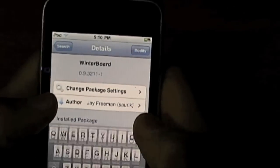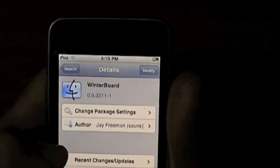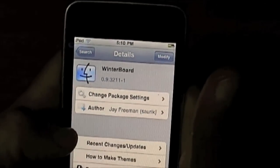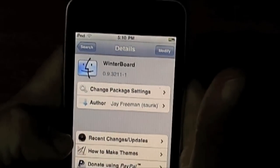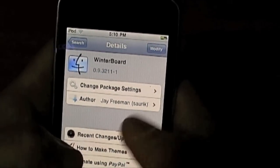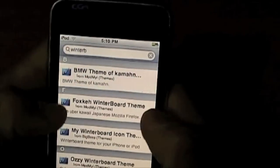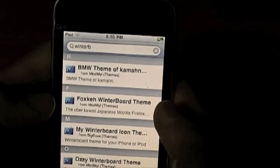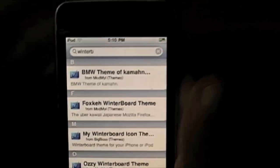Once you've got Winterboard installed — press install; mine says modify because I've already got it — your device will ask you to reboot. Just restart your device and then go back into Cydia after you've rebooted.